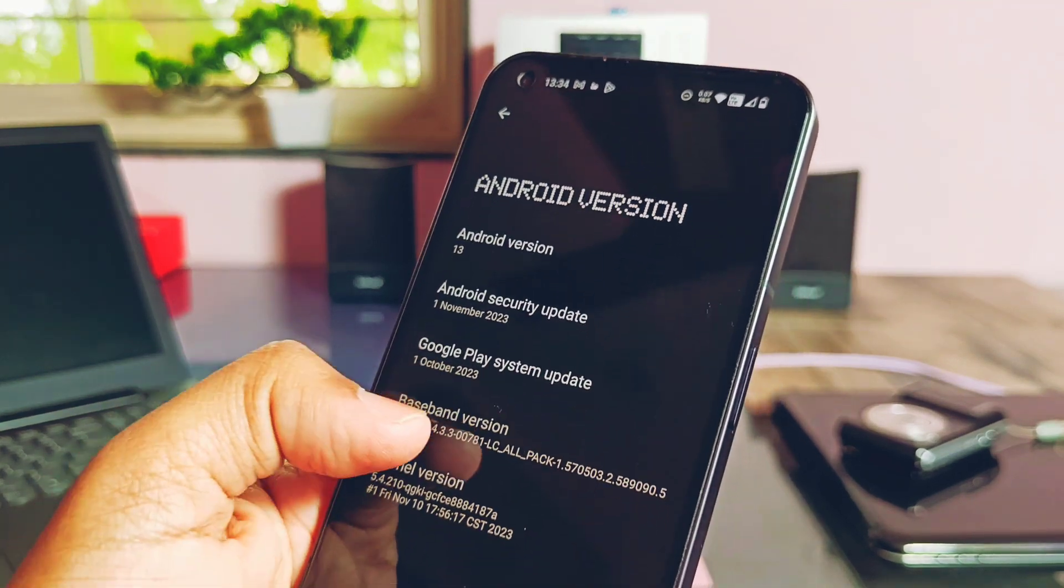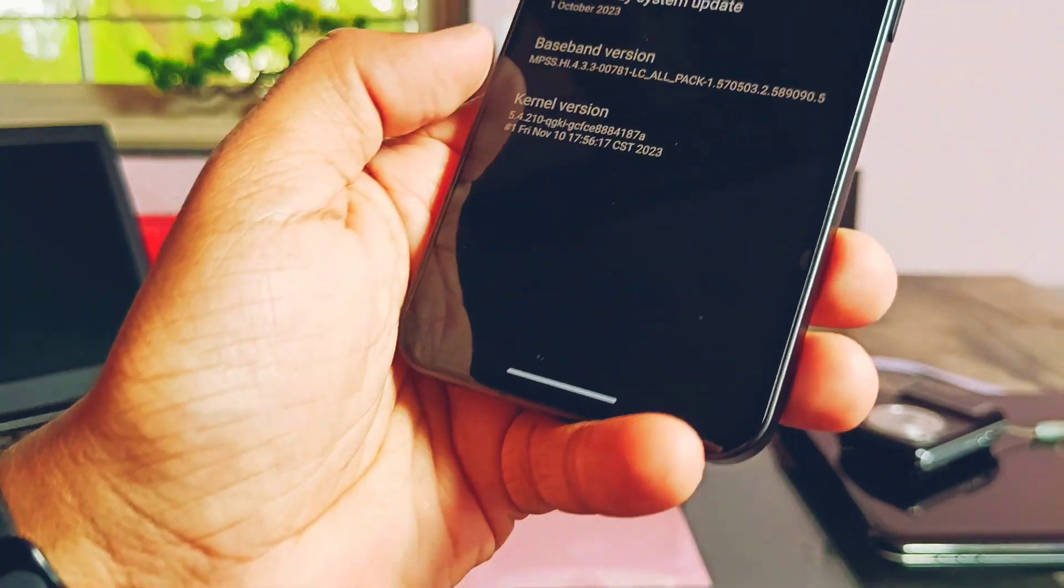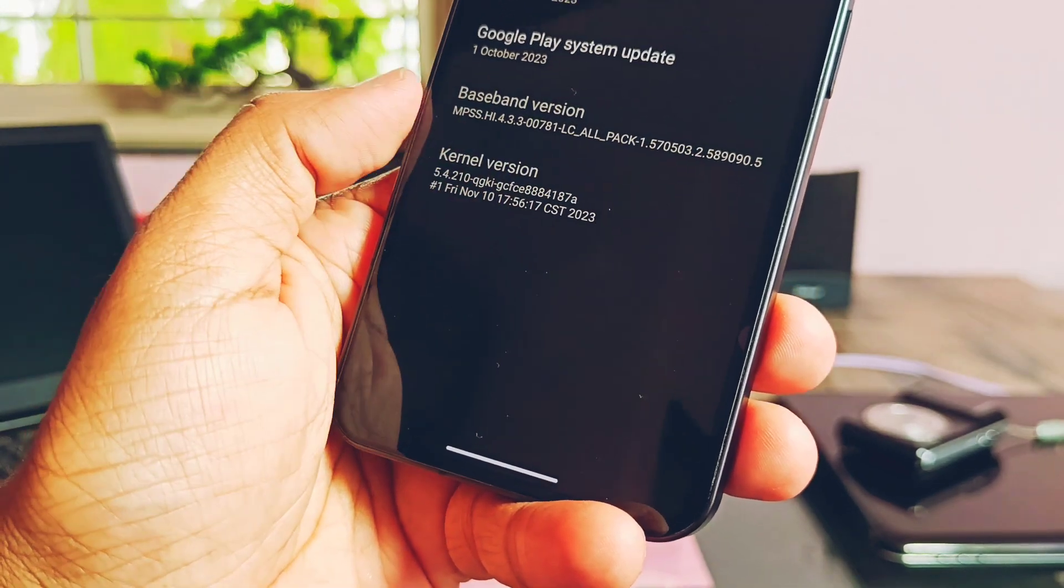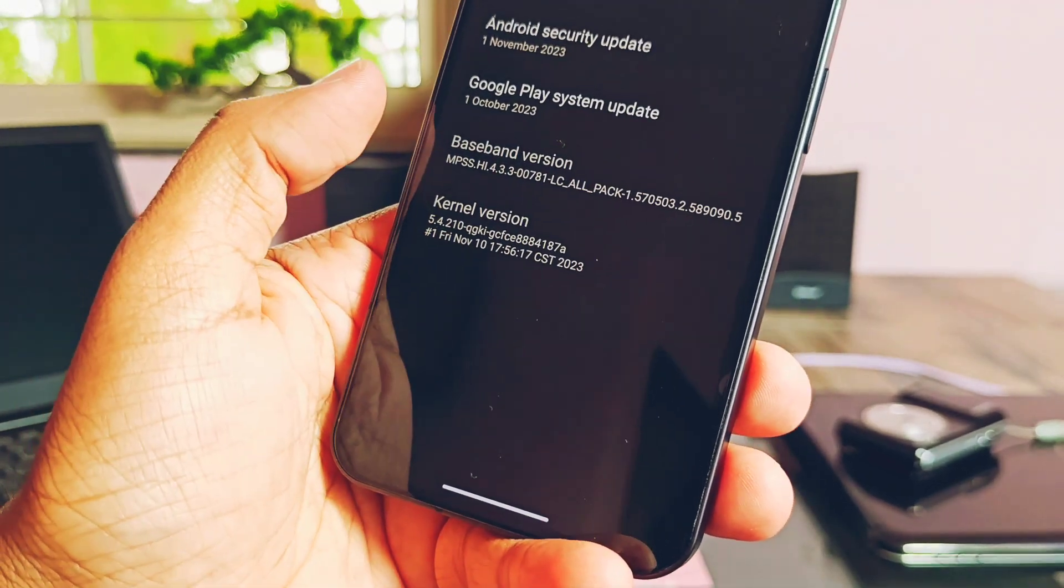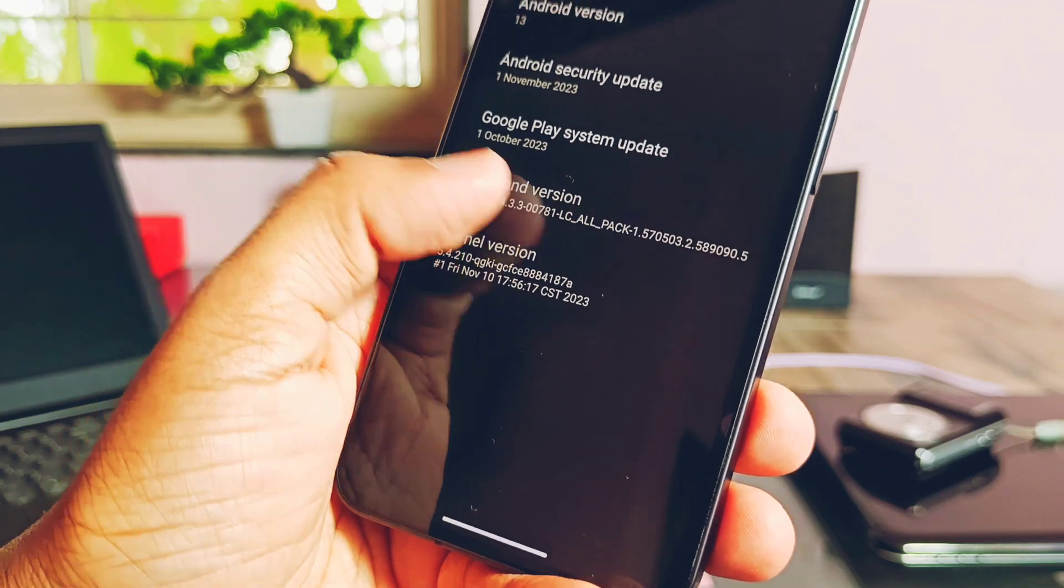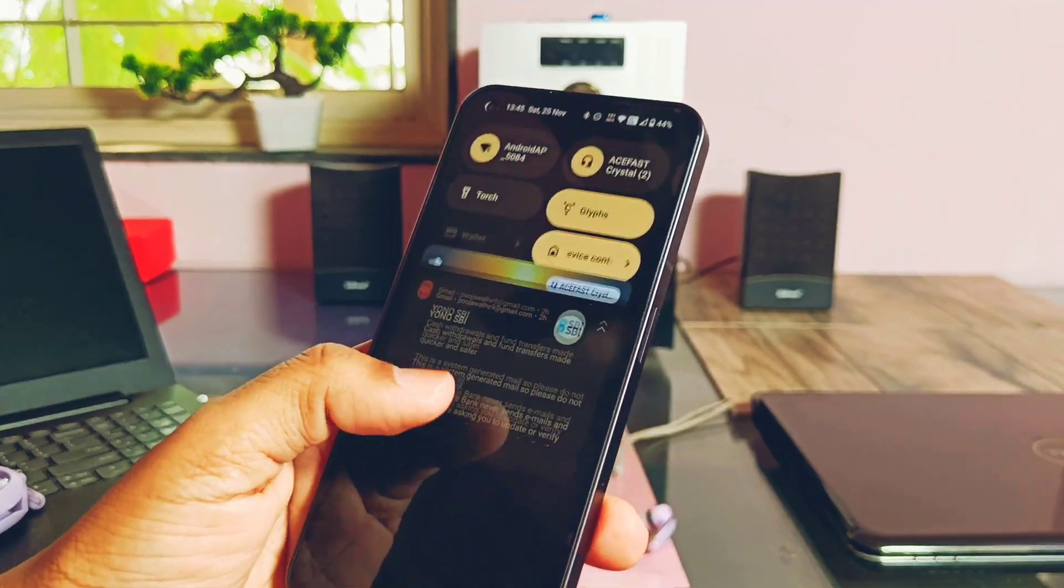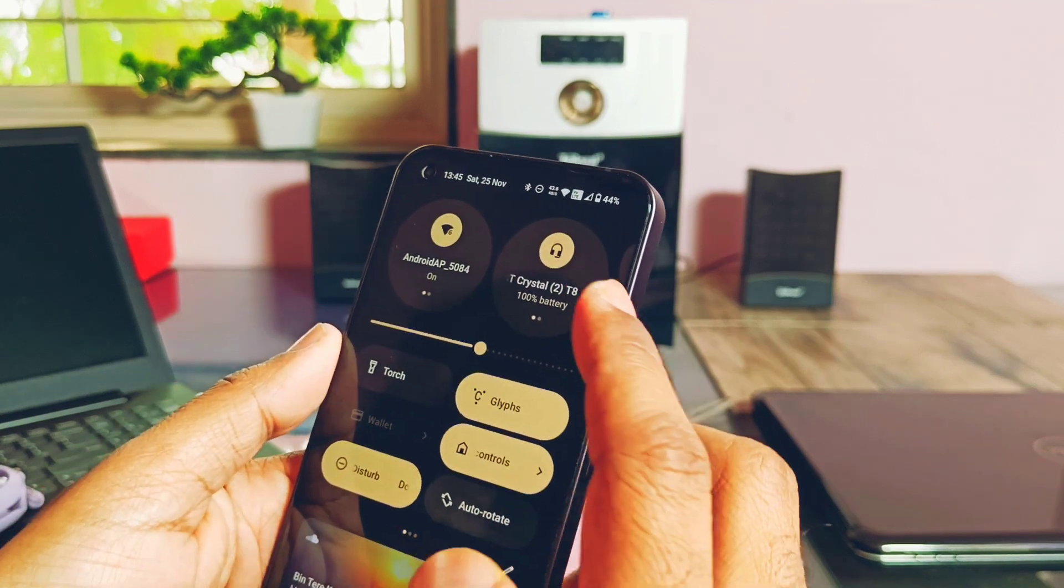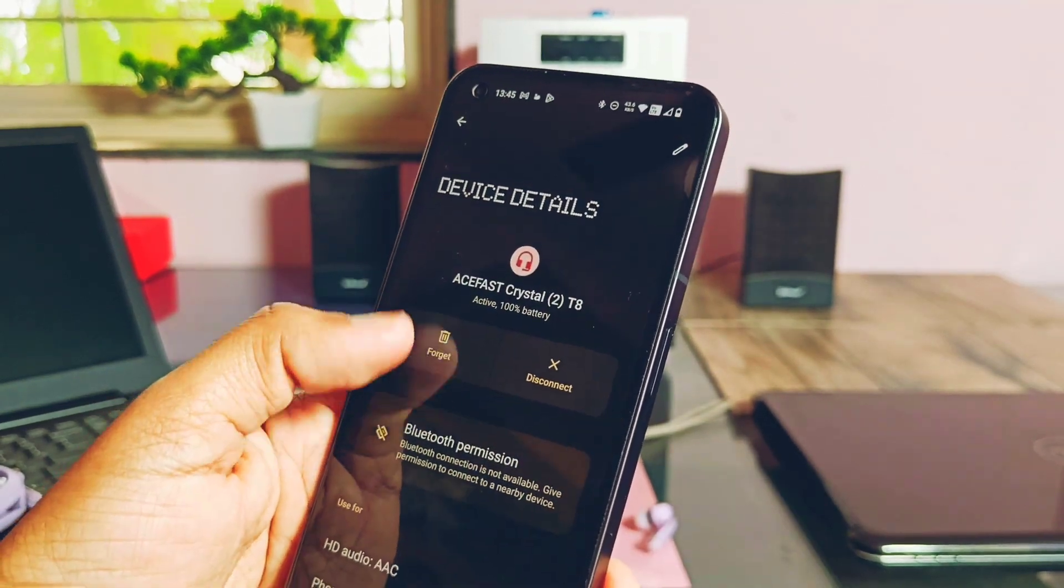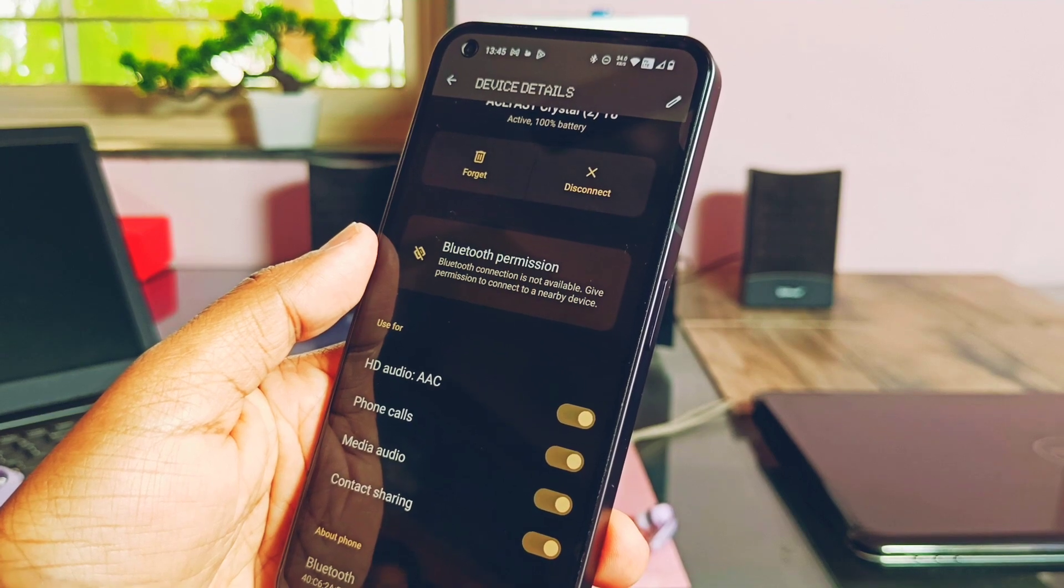Kernel version is also upgraded to 5.4.210. Basically, Nothing team did a very good job in terms of giving updates to the Nothing Phone One. We are getting regular updates with all the latest sources with major bug fixing, stability, and performance improvement. Now we will see what the changelog has added in the new update.